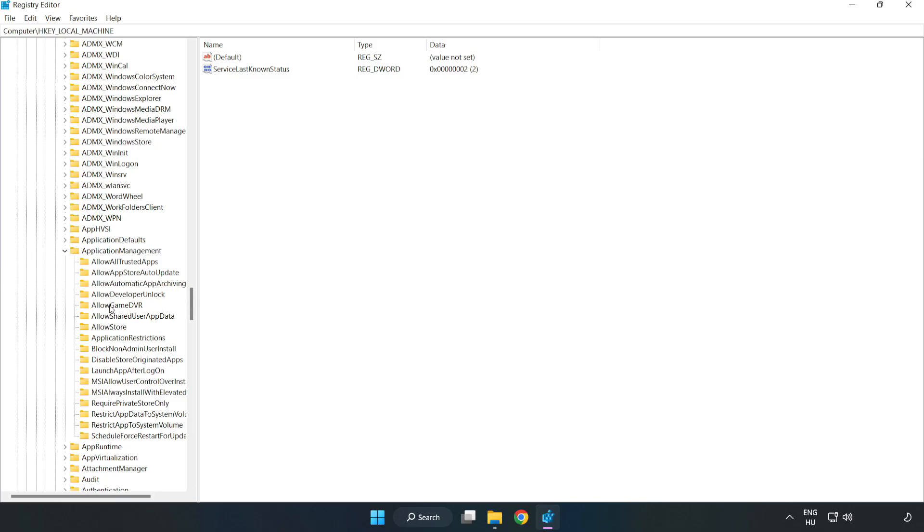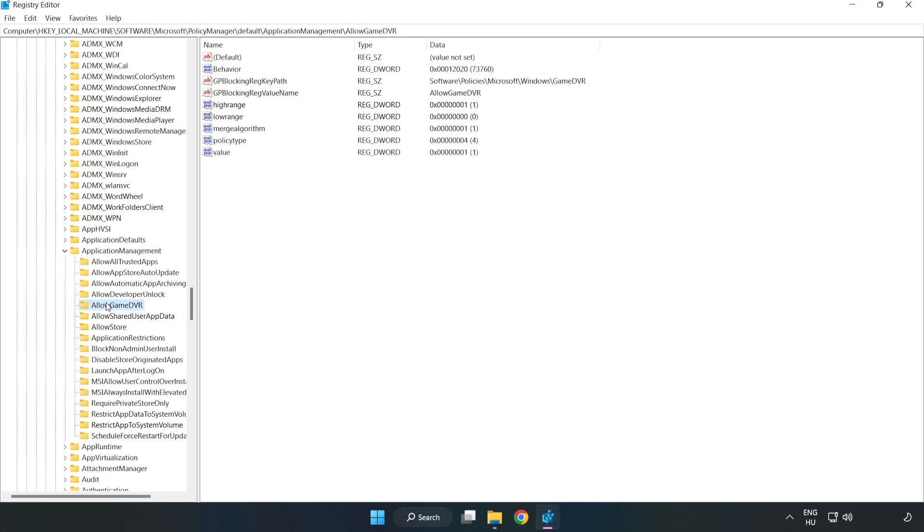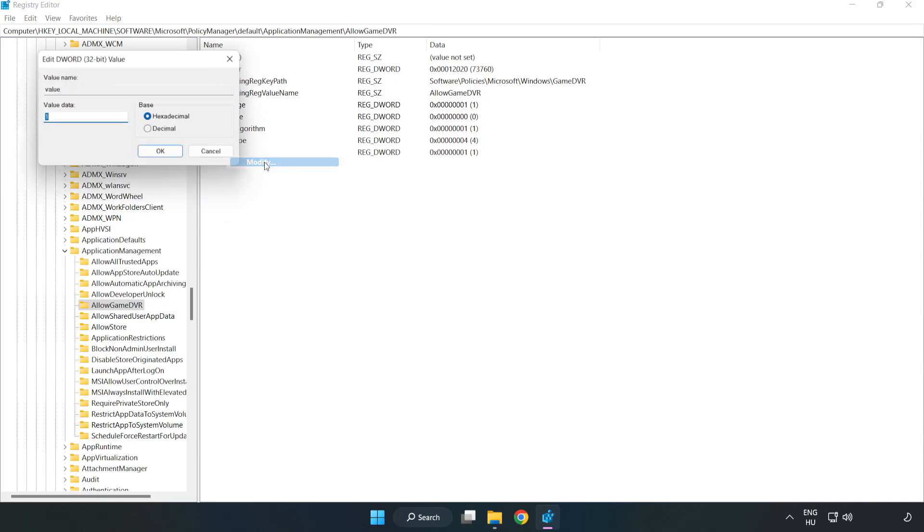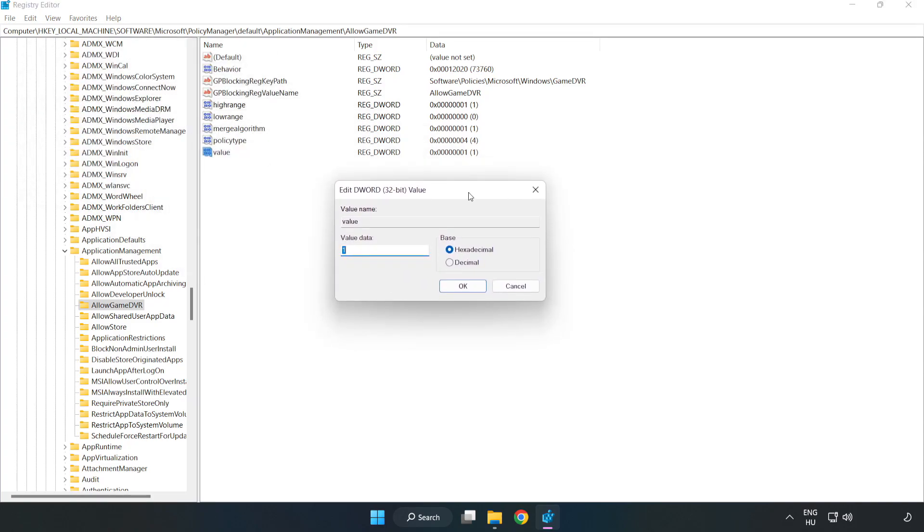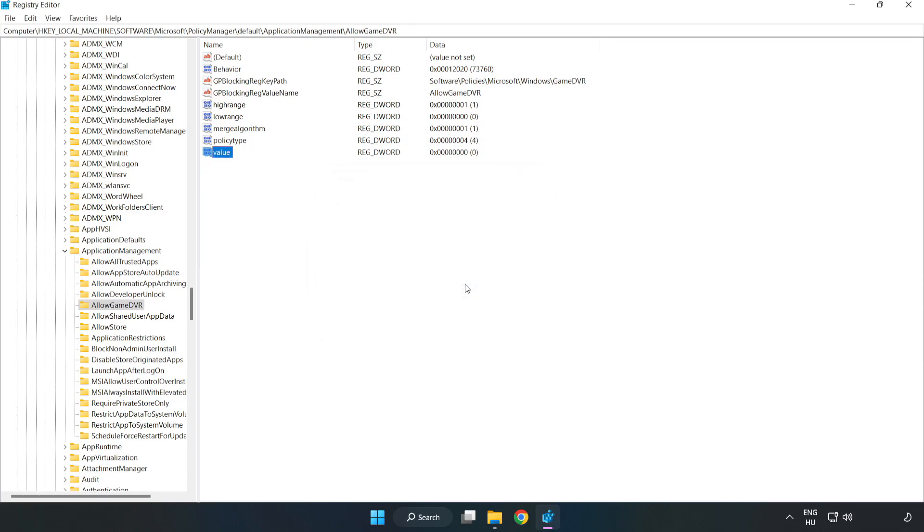Find Allow Game DVR. Right-click Value and click Modify. In Value Data, type 0. Click OK. Close the window.